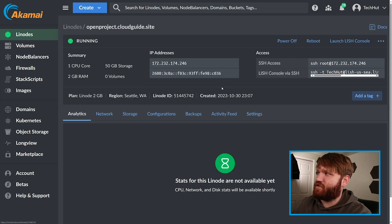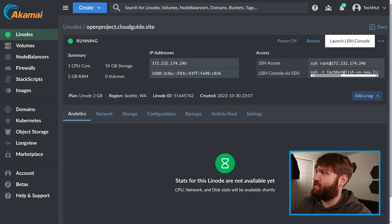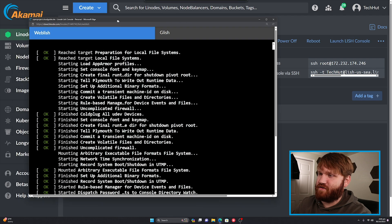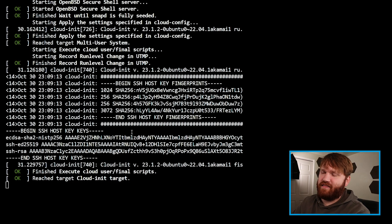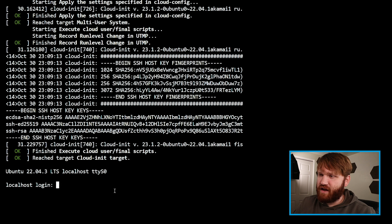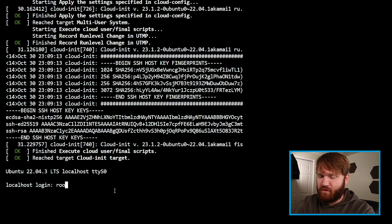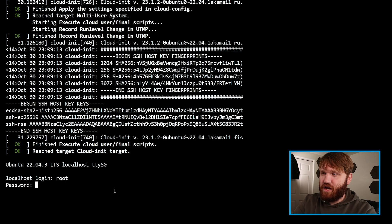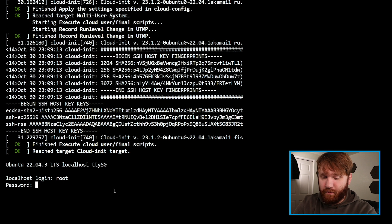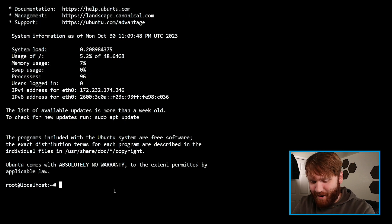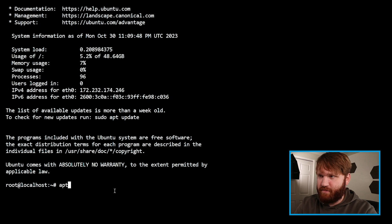From there, let's go to the Linodes — we have our instance we just created. Let's launch the LISH console to get started, let it finish booting up — and that was quick. We'll do some simple tasks within the LISH console before logging into our local terminal. I'm going to log in as root with the root password we just created. The first thing we're going to do is a quick update — let's run apt update.